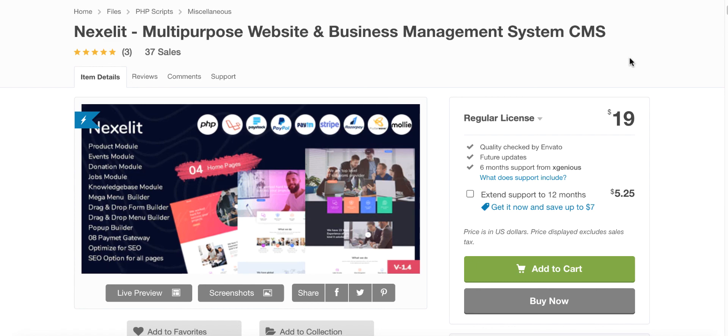You can now create your own form using this drag-and-drop form builder. Thanks for watching.